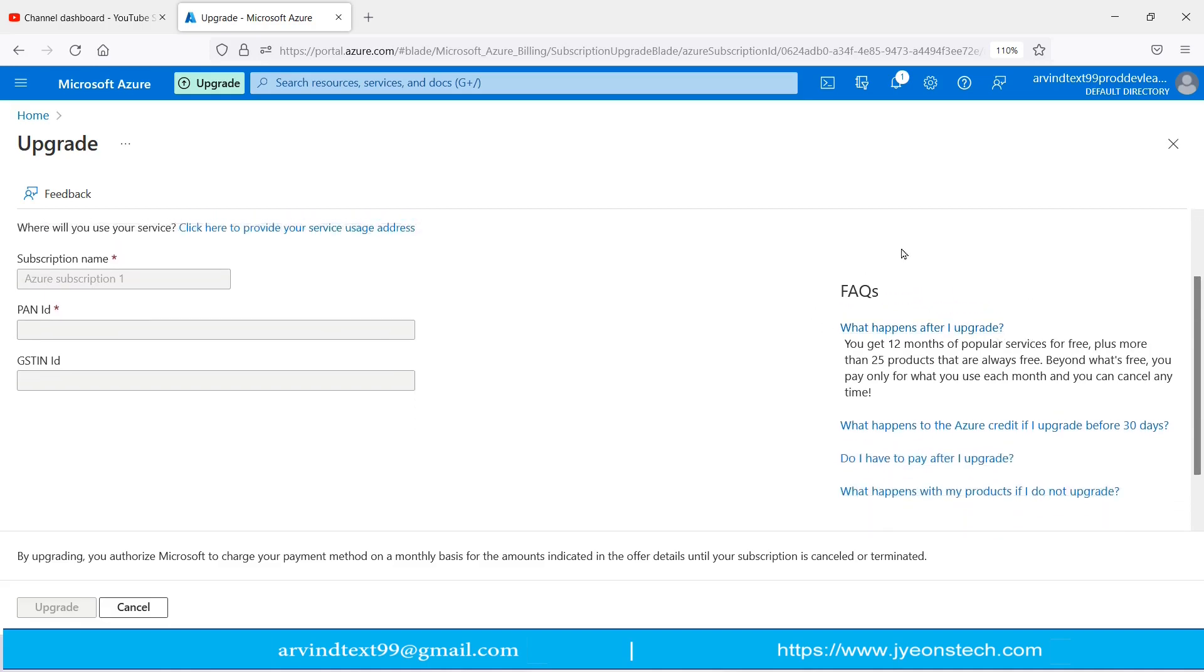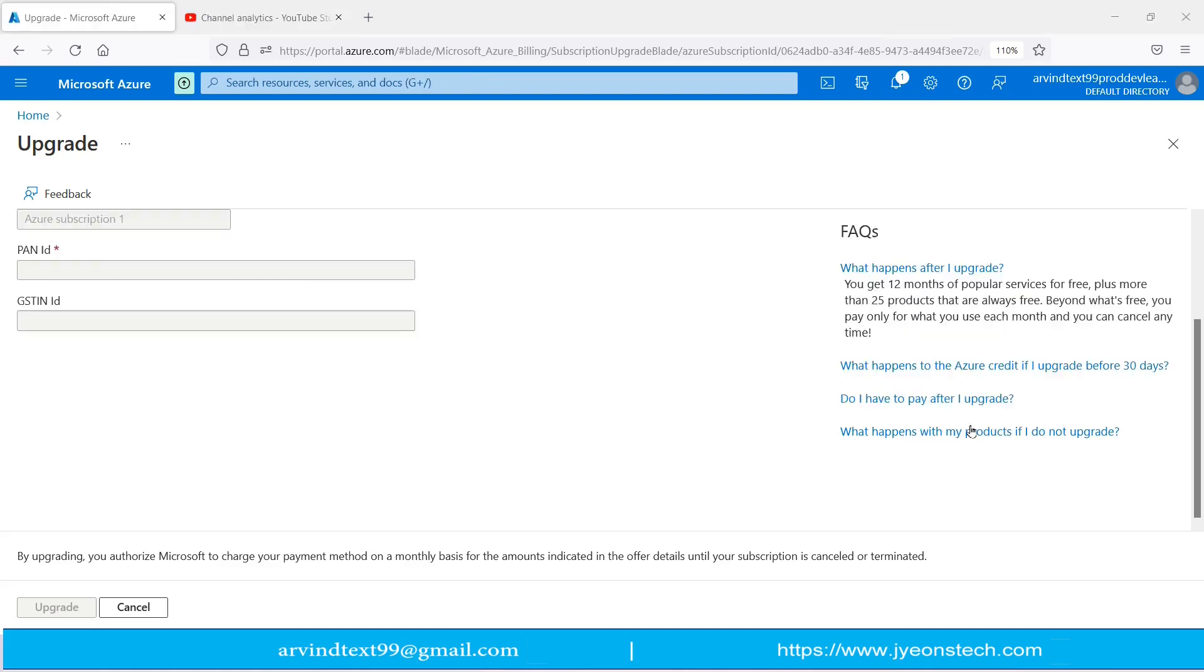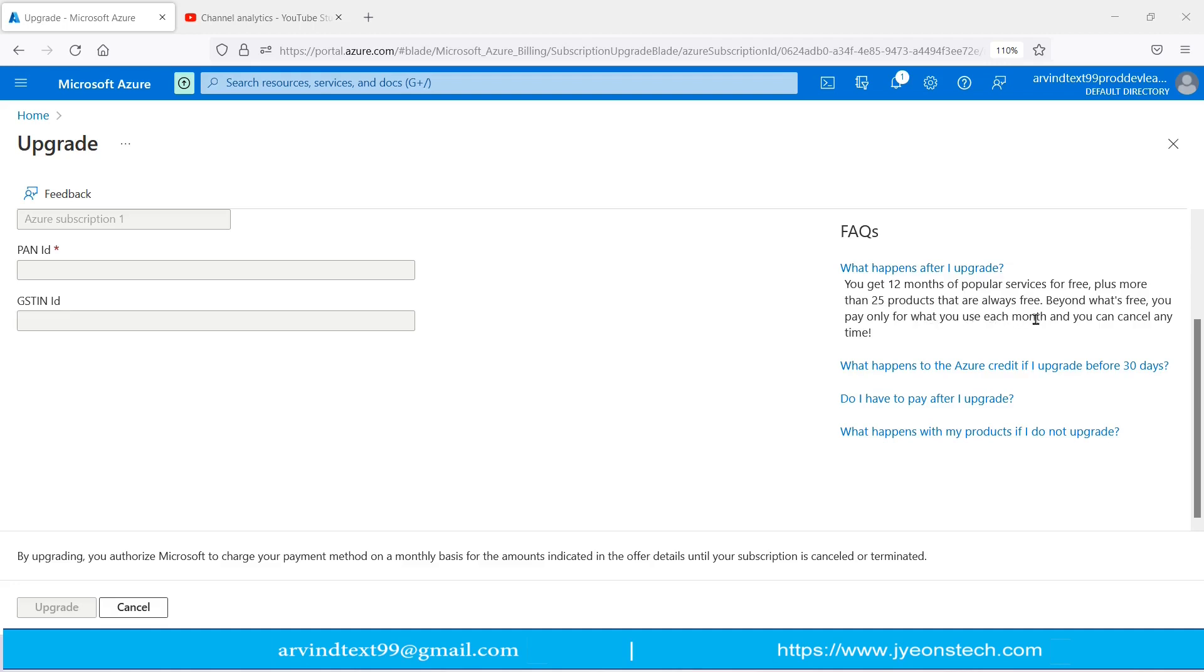Let's see one by one what is written in the frequently asked questions. First, what happens after I upgrade? You get 12 months of popular services for free, plus more than 25 products that are always free. Beyond what's free, you pay only for what you use each month, and you can cancel anytime. This line is very important.